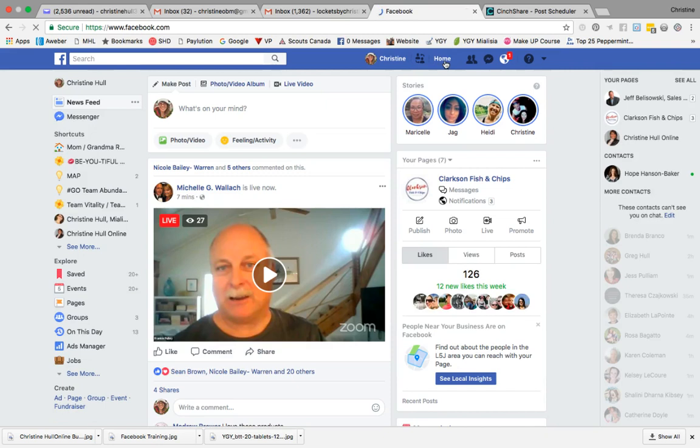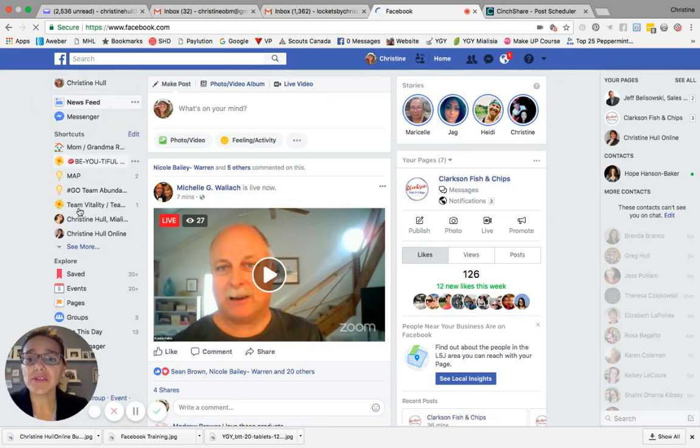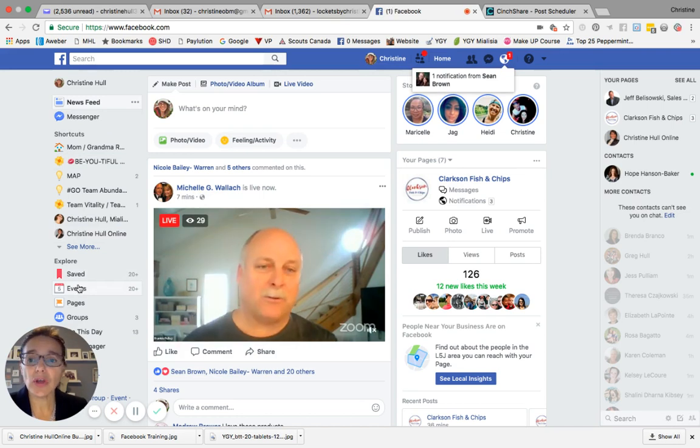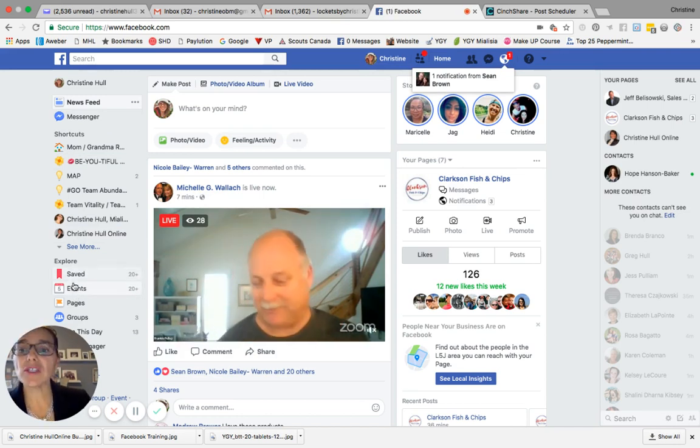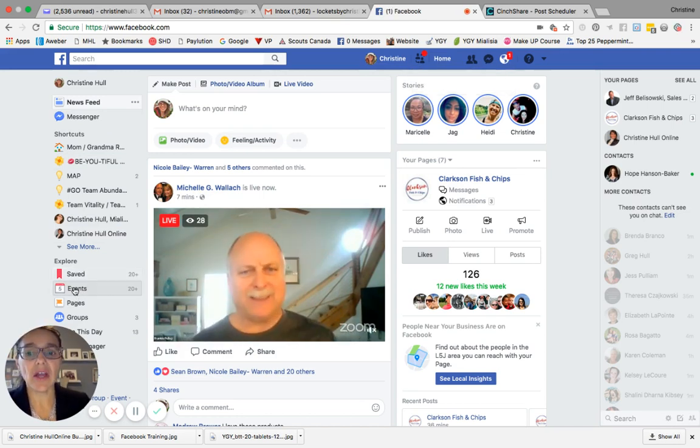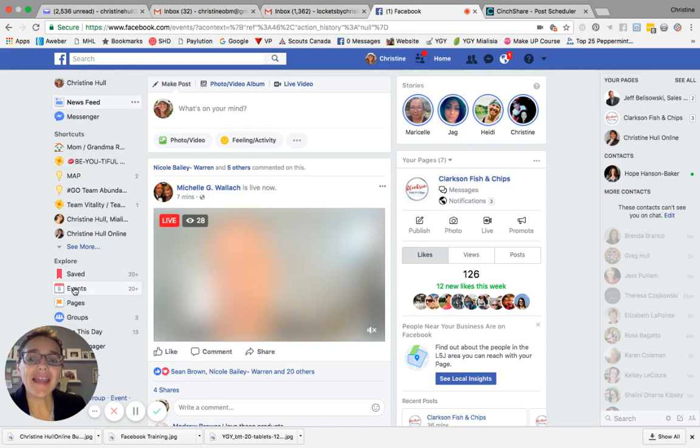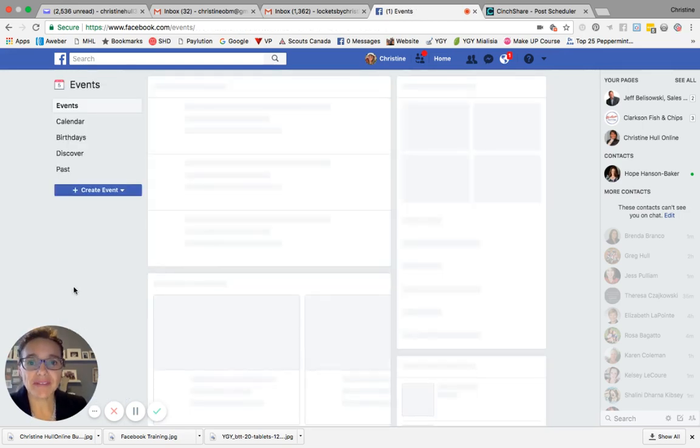When your homepage loads on the screen, you're going to scroll over to the left hand side. There's a menu bar here, and you're going to look for something called events. It's located under the explore heading. So go ahead and click on events.